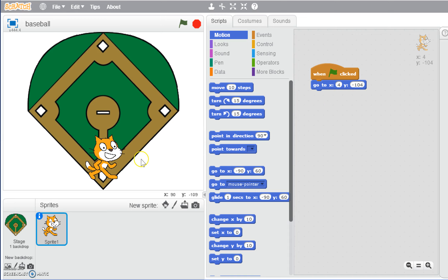That's going to give us kind of a reset. Every time we hit the green flag, he'll reset so we can then tell him what to do. Now we want to actually give him some motions. We're going to work with some different types of motions. The first is going to be that we're going to have him glide to first base.